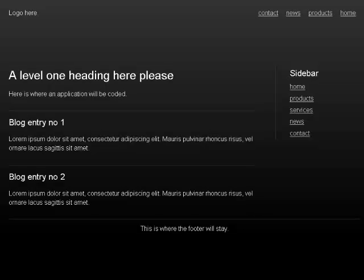Level 1 heading here please. Here is where an application will be coded. Blog entry number one. Lorem ipsum dolor sit amet, consectetur adipiscing elit.